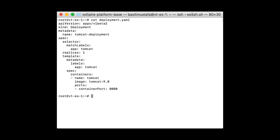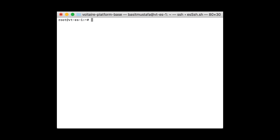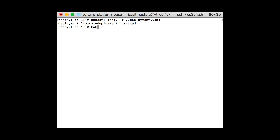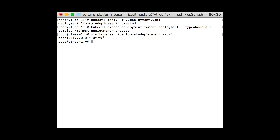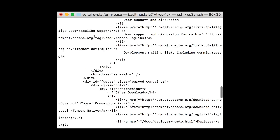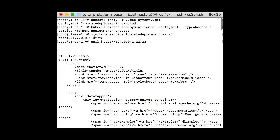First, let's verify the deployment.yaml is proper — looks good. We'll use the kubectl apply command to take the directives from this file and apply it to our cluster. You'll see that our deployment was successfully created. The next step is to expose the deployment as a service using the kubectl expose command. To find what port it was created on, we'll use the minikube service command with the service name and the --url flag. This provides a URL including the port number. Copying this URL, we'll use curl to access our local service and get the HTML of the default Apache Tomcat welcome page, verifying our service is working.